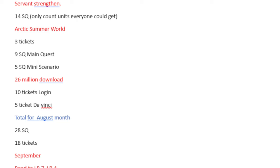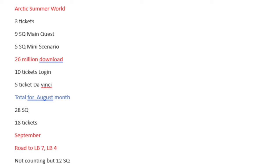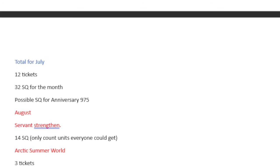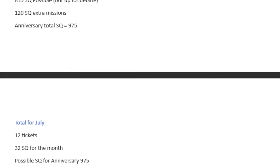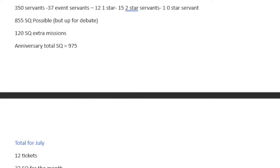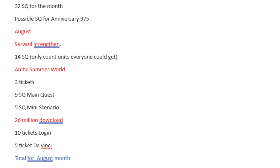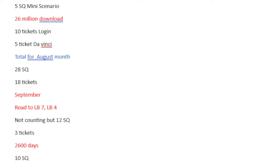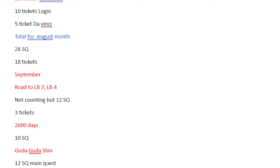You could do a single summon on each banner with that amount. That's insane. And I think from this point on, I started losing my mind because I was like, we're just not getting enough. It is literally make or break. How many of these Servants did you put to anniversary stuff? That's where all your Saint Quartz is coming from, to be honest. 26 million download! 10 tickets from Login, 5 tickets from DaVinci Shop again. So total for August is 28 Saint Quartz and 18 tickets.